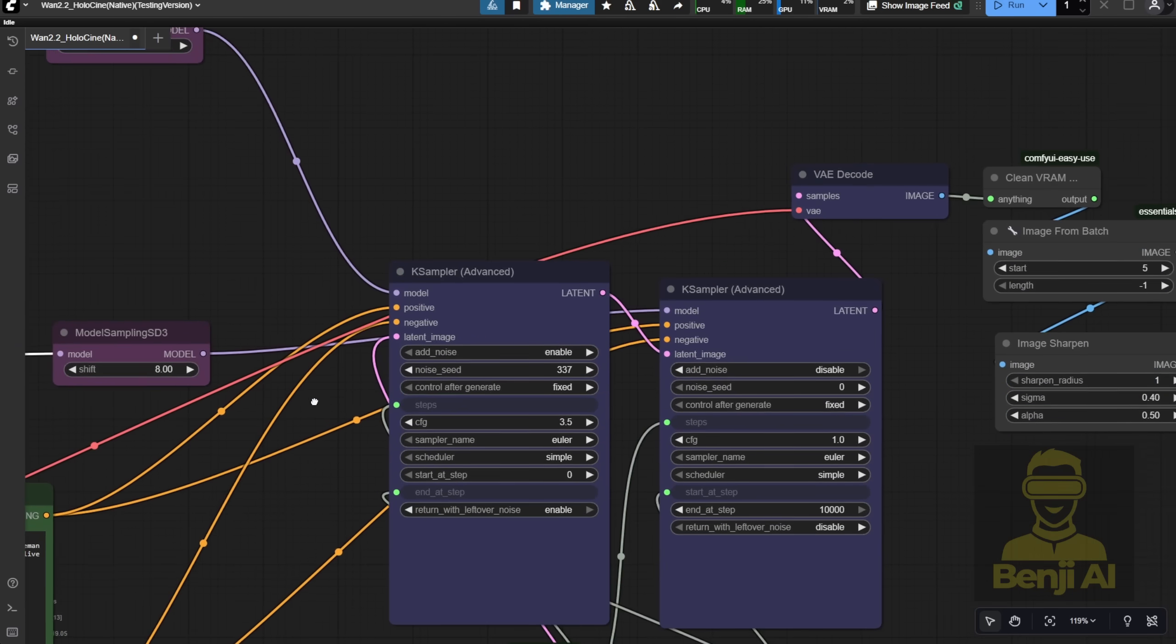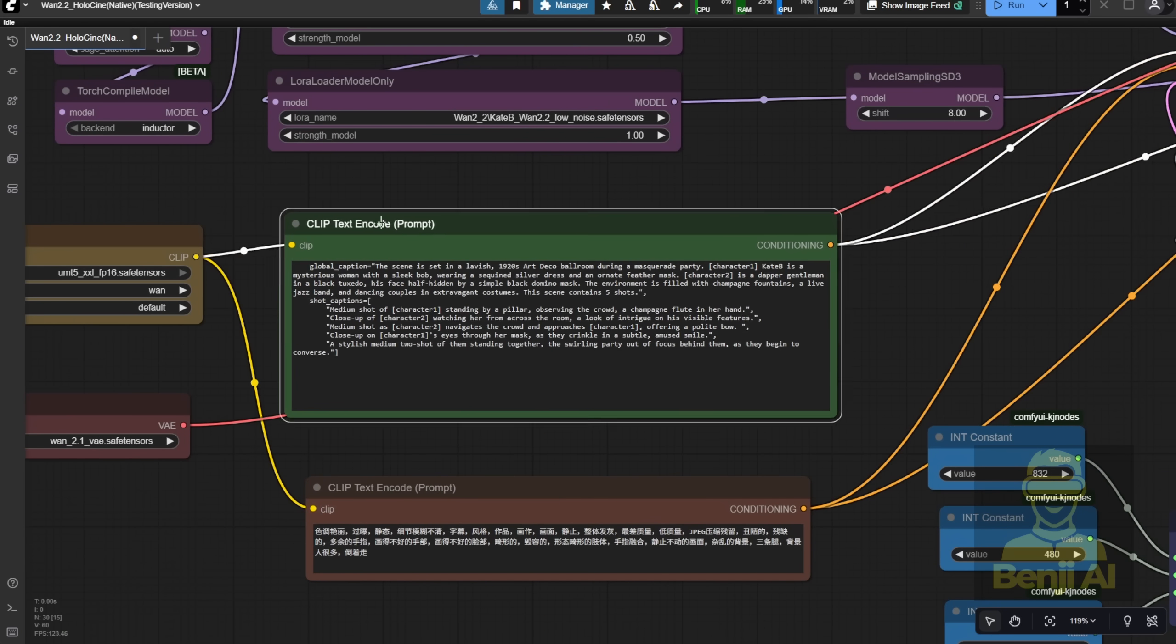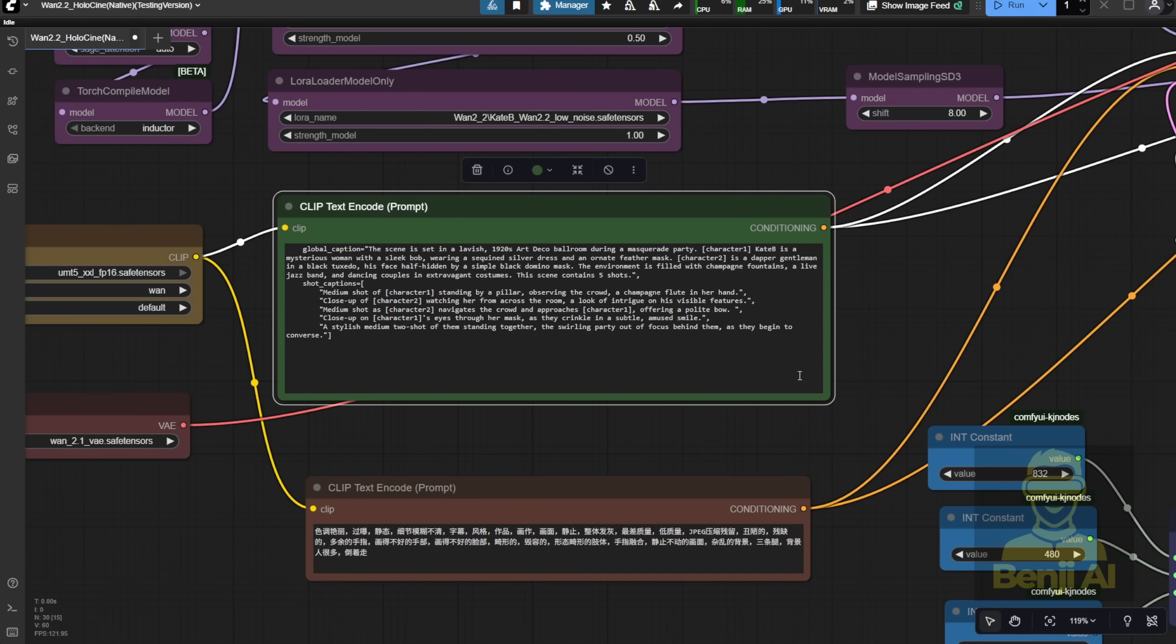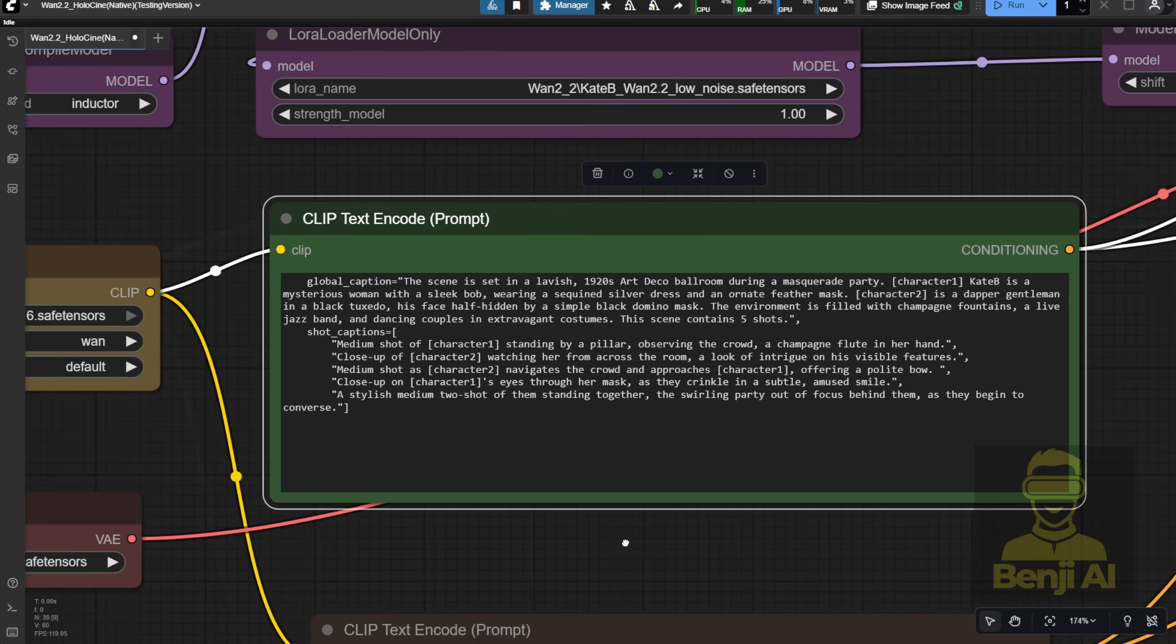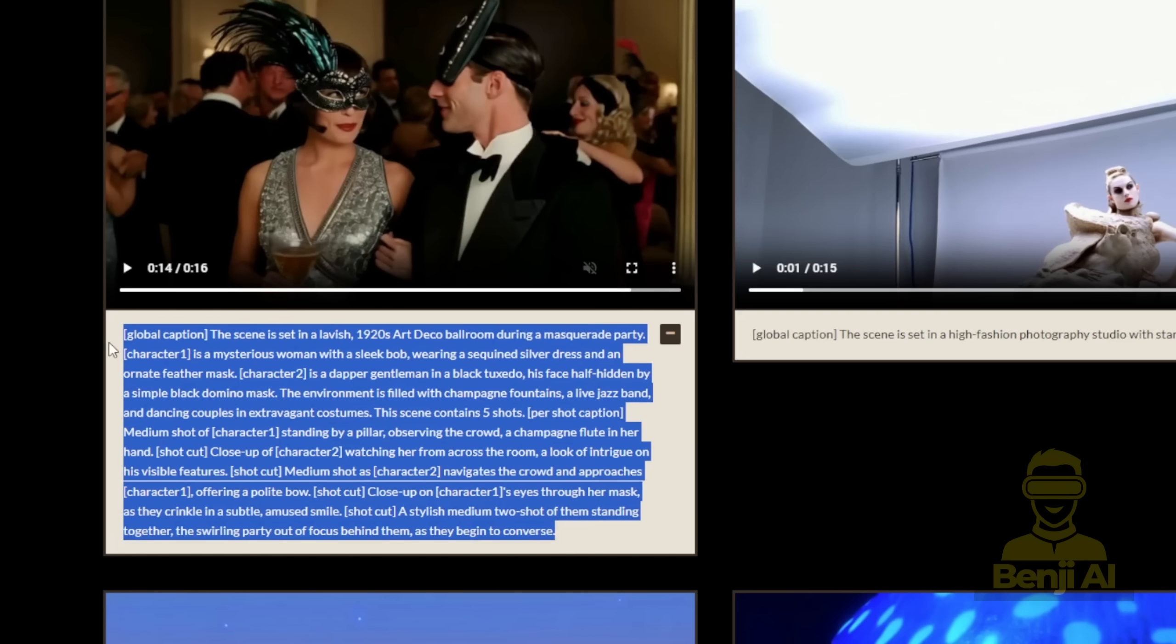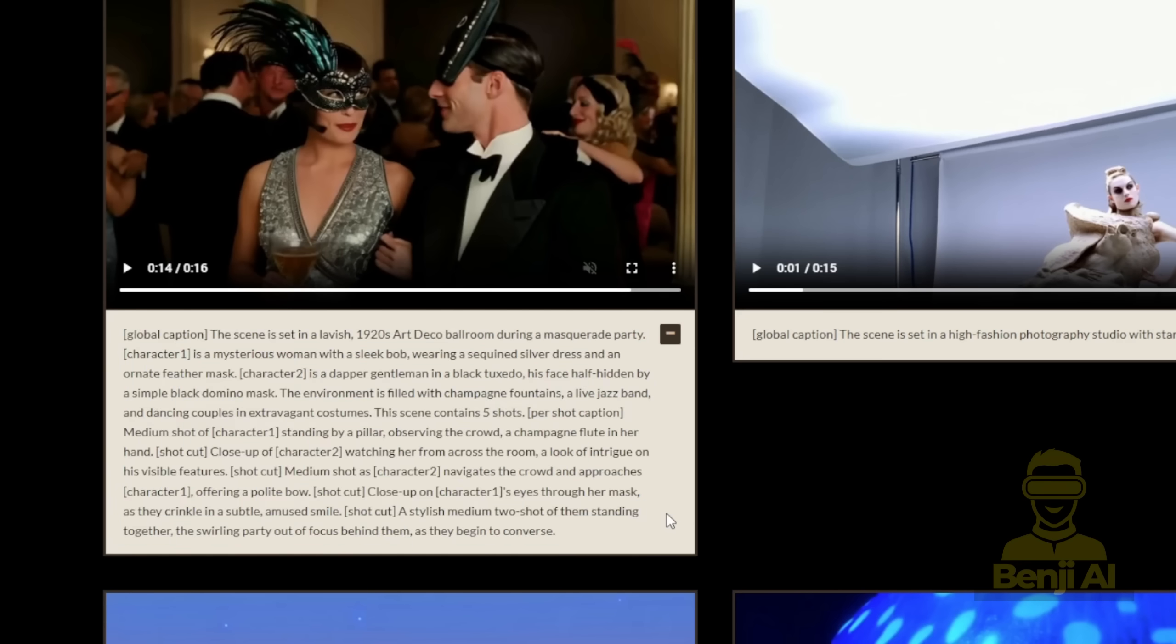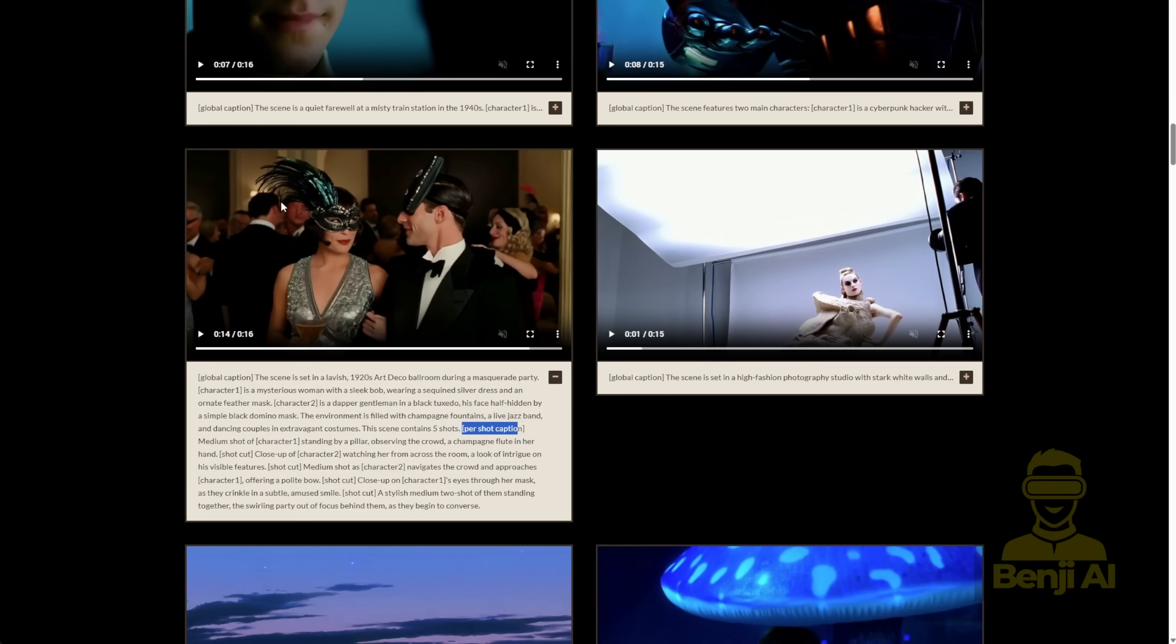Here's how the text prompts are structured. You'll notice the Global Captions field, that's based on the format shown in their Project Page examples. There, you see a global caption that sets the overall scene and characters, followed by individual shot captions. You can follow that same format. Or you can do what I did here. Use a JSON-like structure with double quotes and commas to define your Global Caption and Short Captions.